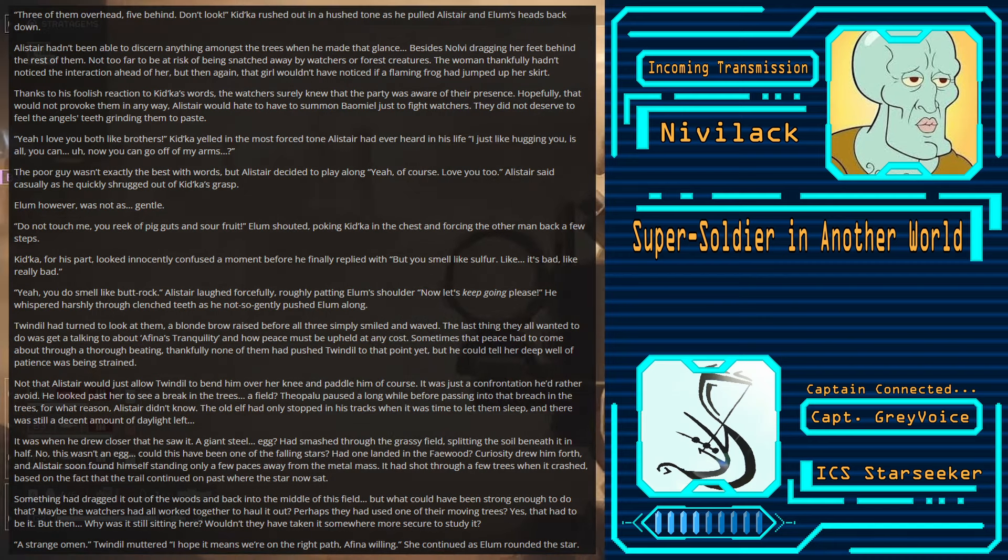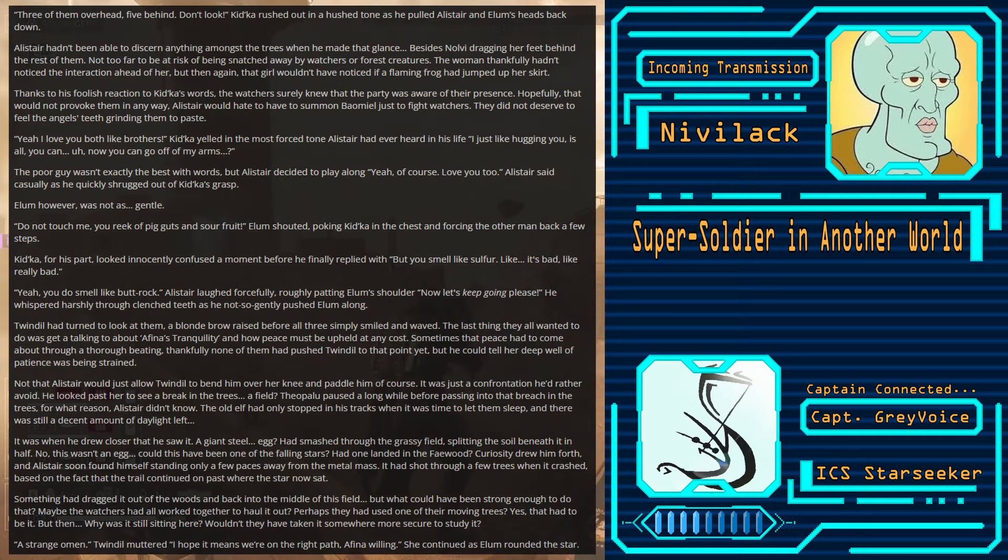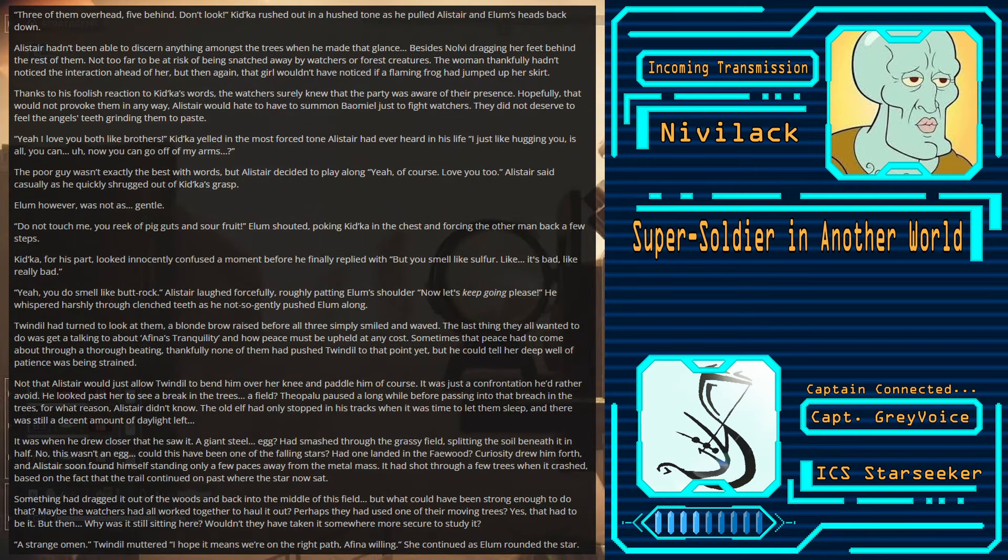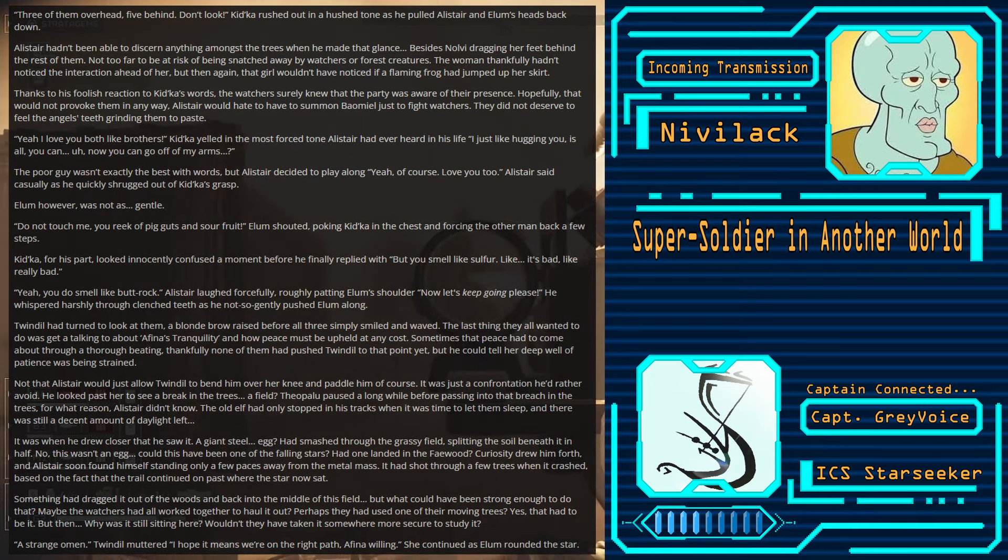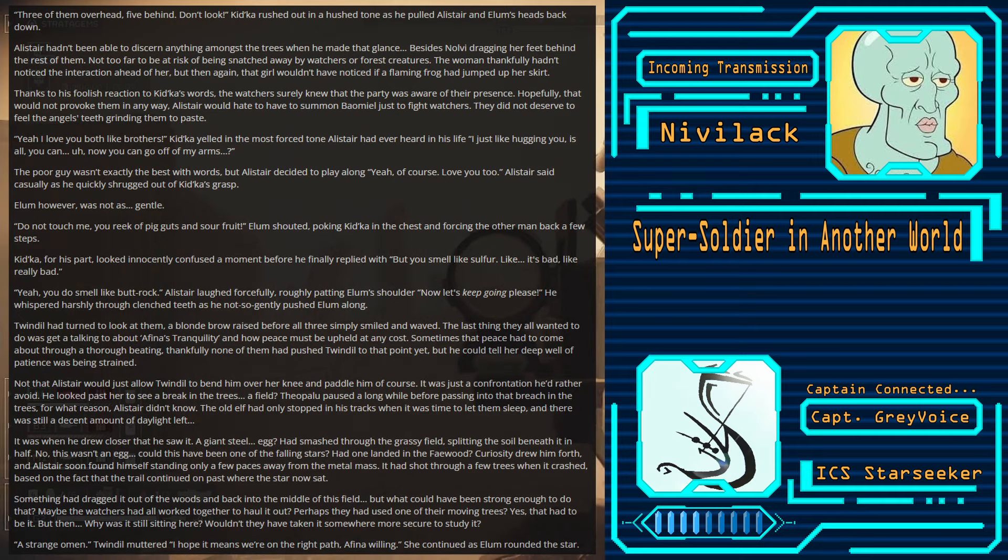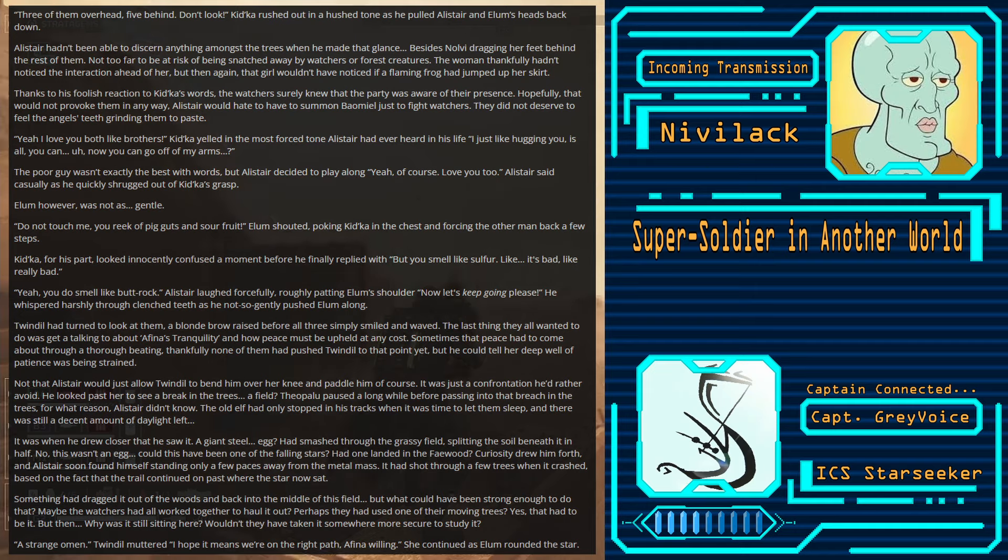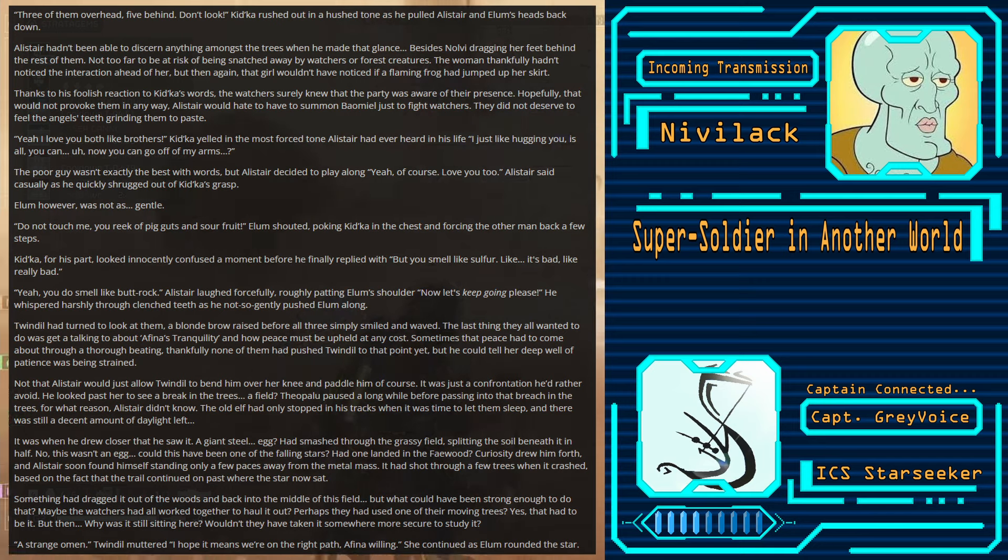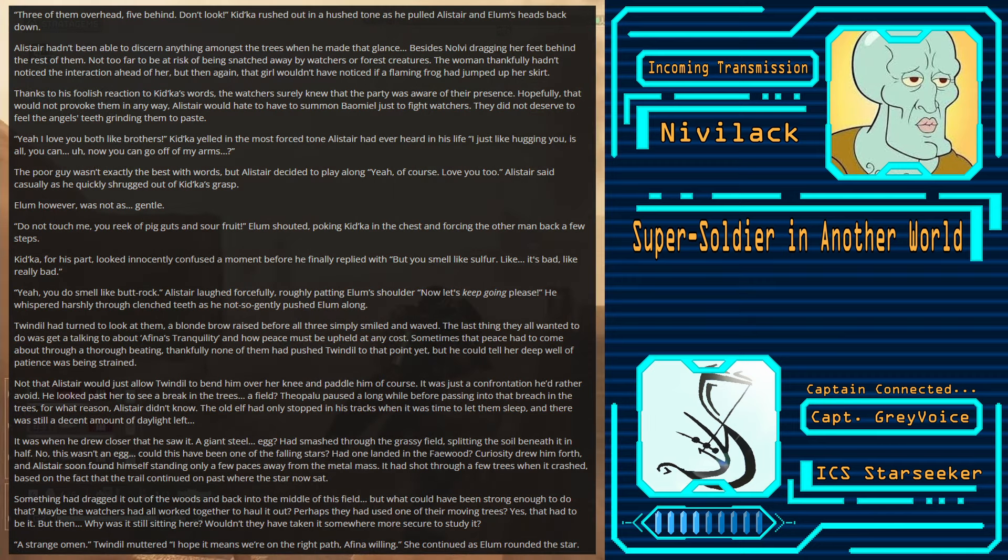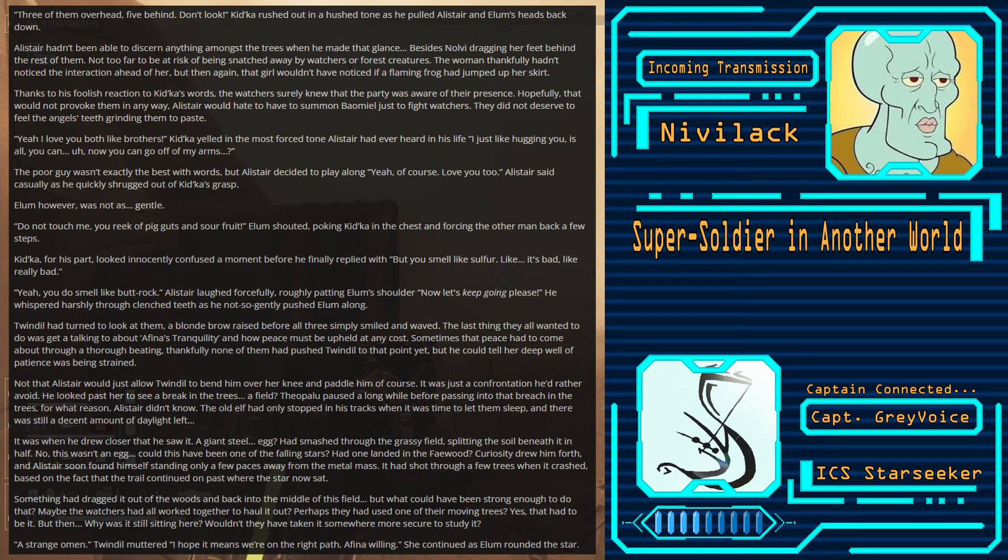Theopolu paused a long while before passing to that breach in the trees. For what reason, Alistair didn't know. The old elf had only stopped in his tracks when it was time to let them sleep, and there was still a decent amount of daylight left. It was when he drew closer that he saw it. A giant steel egg? Egg had smashed through the grassy field, splitting the soil beneath it in half. No, this wasn't an egg. Could this have been one of the falling stars? Had one landed in the Feywood?